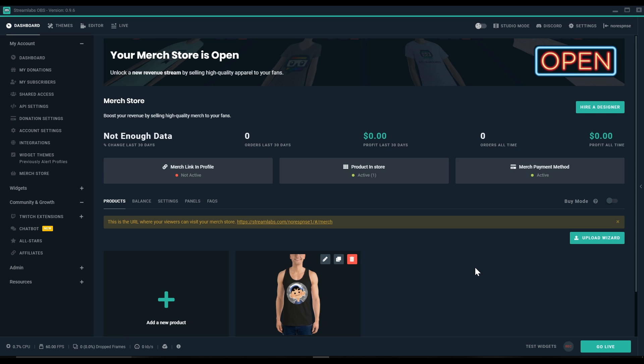And that's it. Now your new merch store, alerts, and everything are good to go. Now your viewers can enjoy all of your new merch.